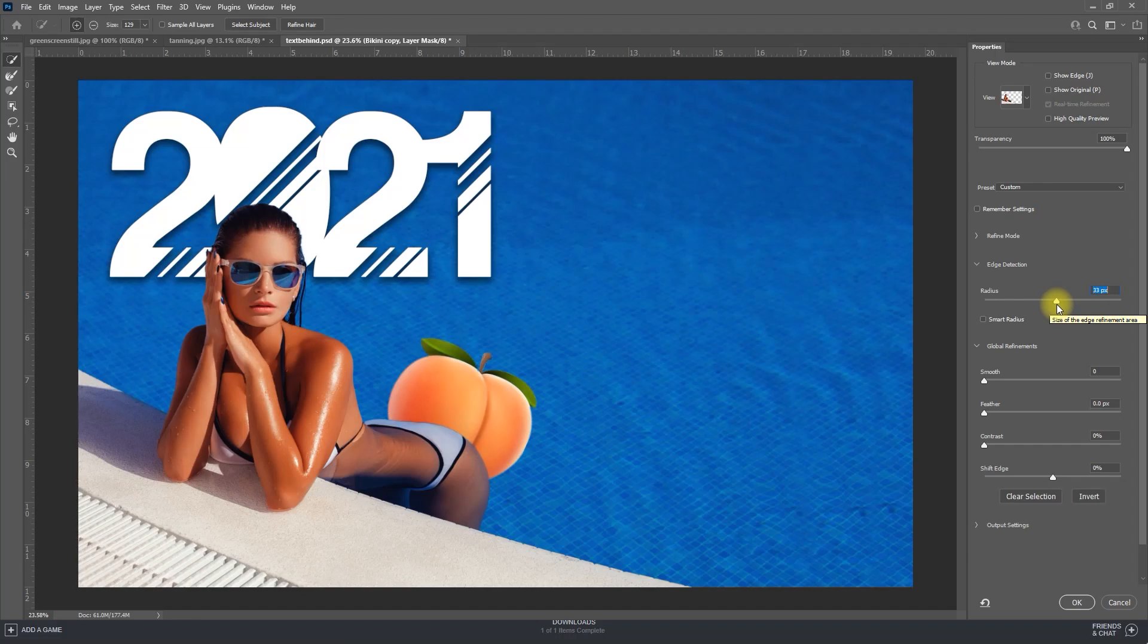I think this looks acceptable, but you may want to increase the smoothing or feathering a tiny bit to get rid of any remaining jaggies. Once you're finished, just hit okay.